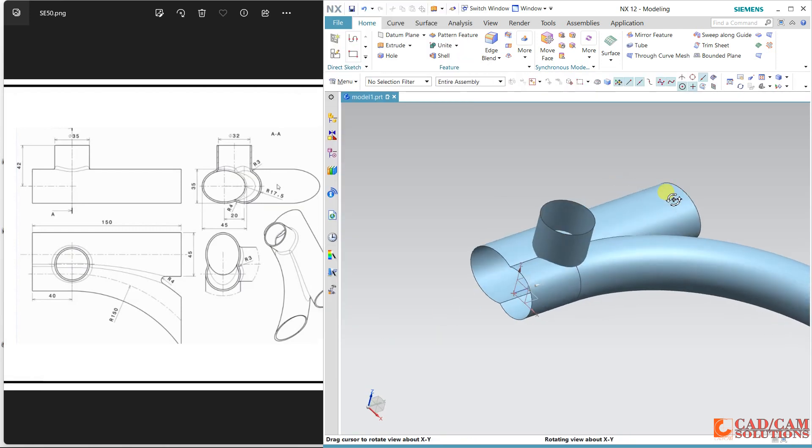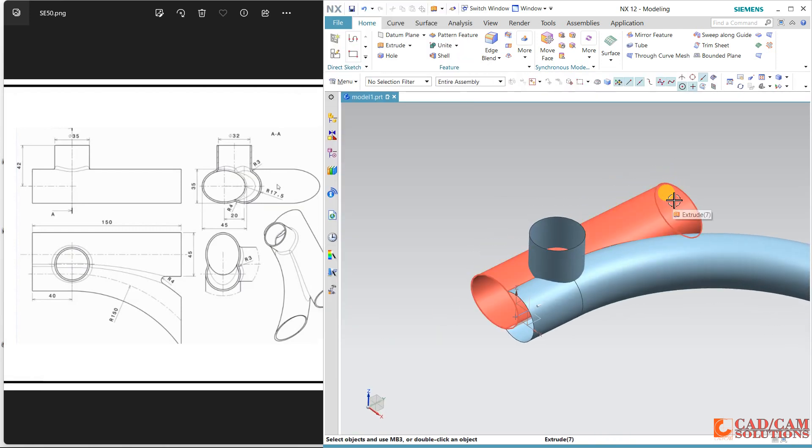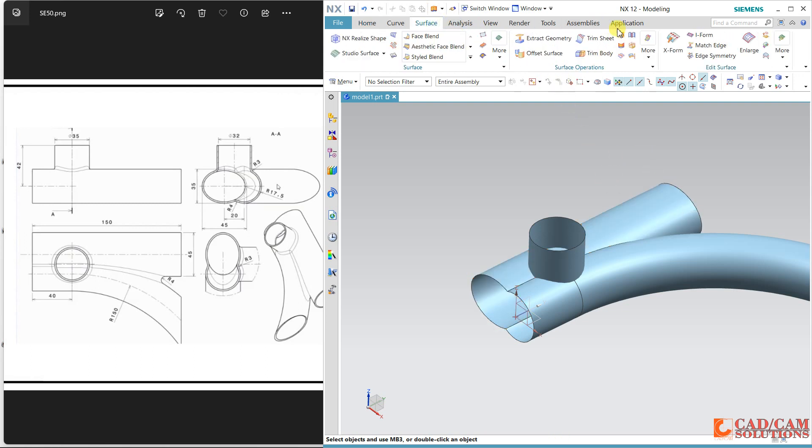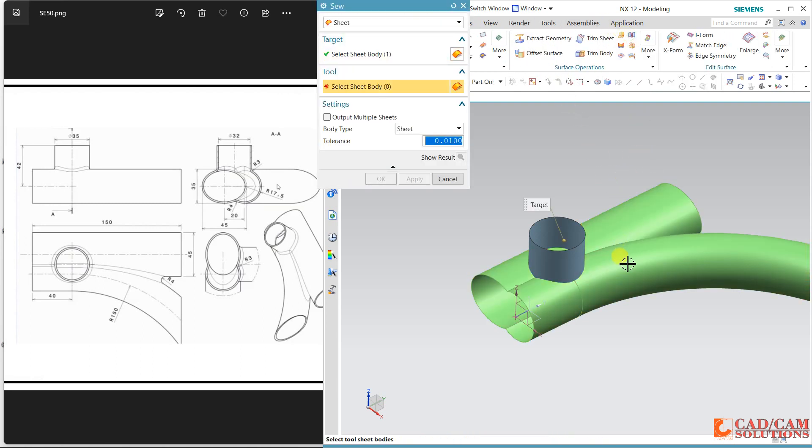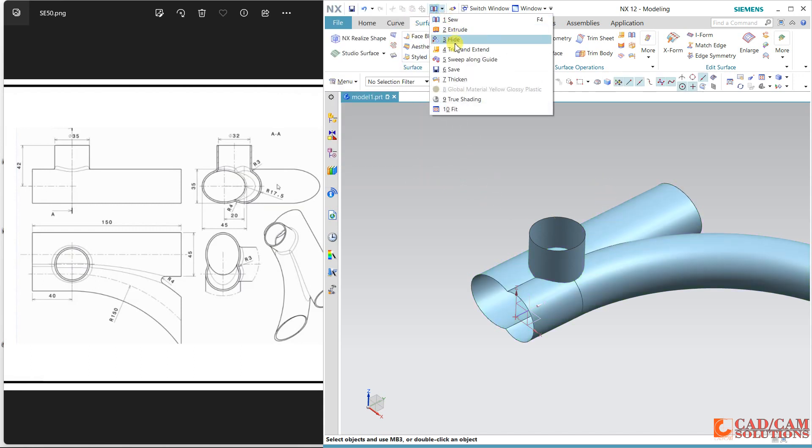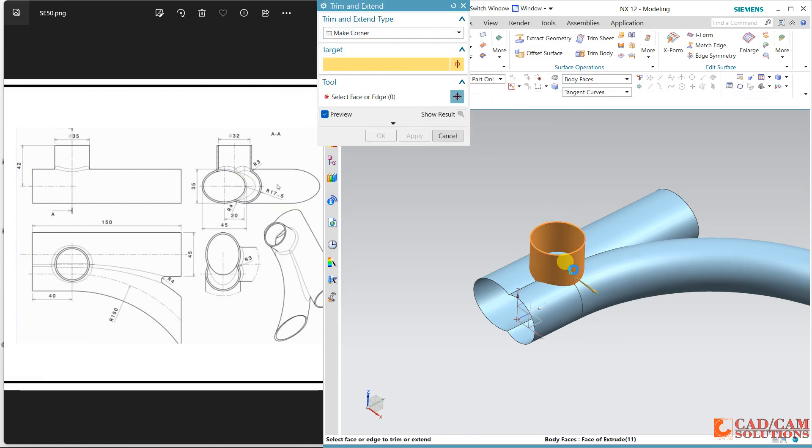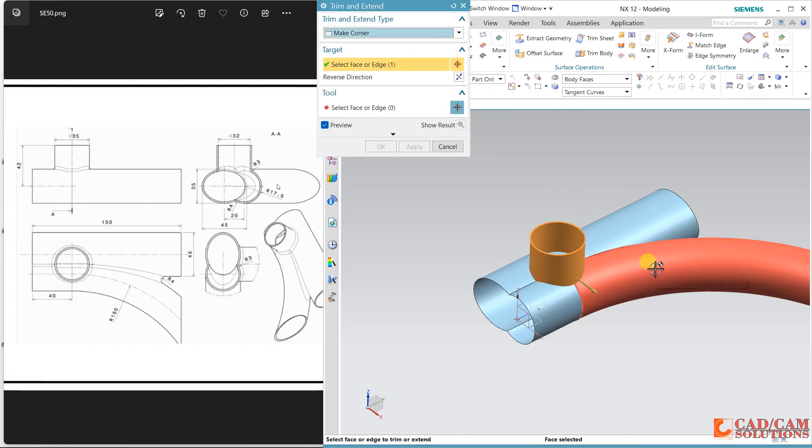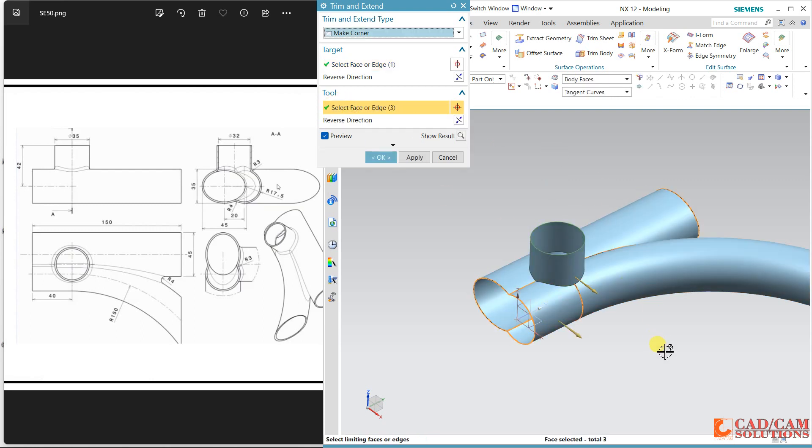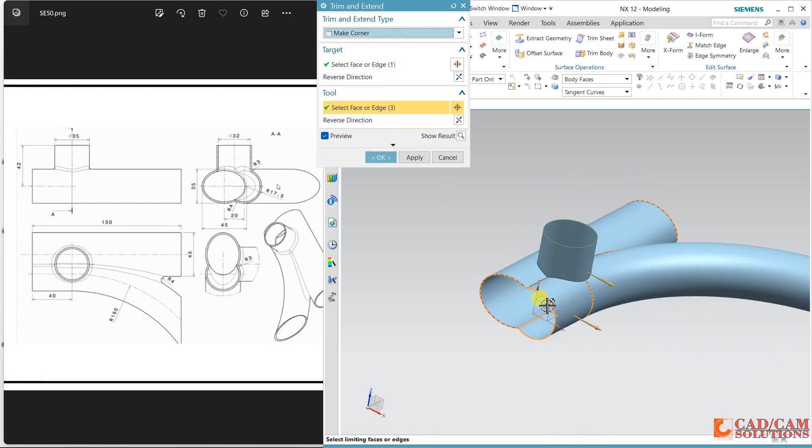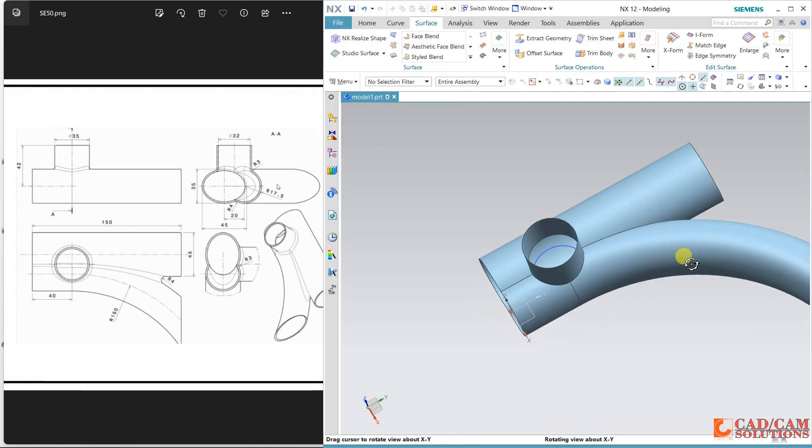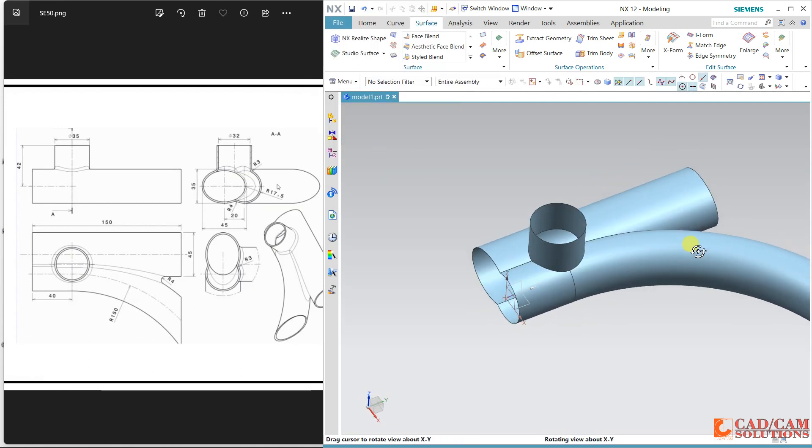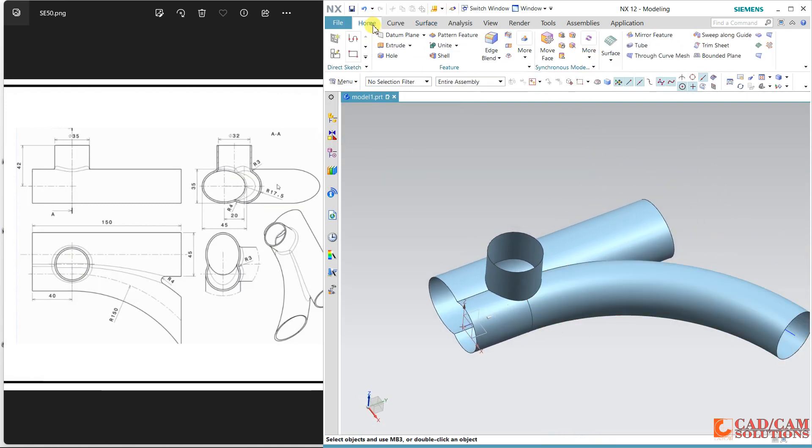Now trim or I can use same option corner, but first combine this if you want to use that. So this is the single one, no problem. Then select this trim and extend. This is the first body and this is the second one. Second one is this.